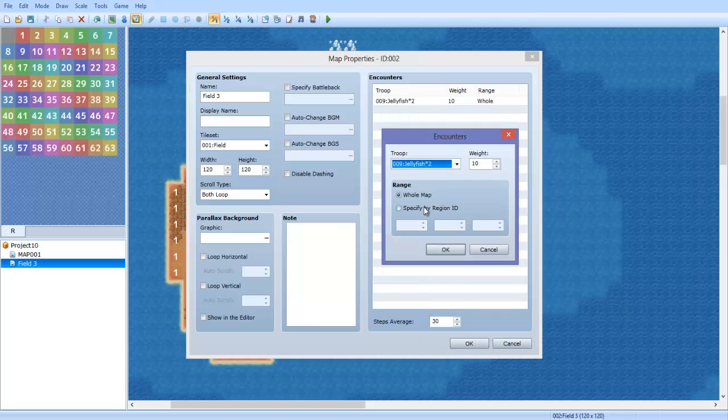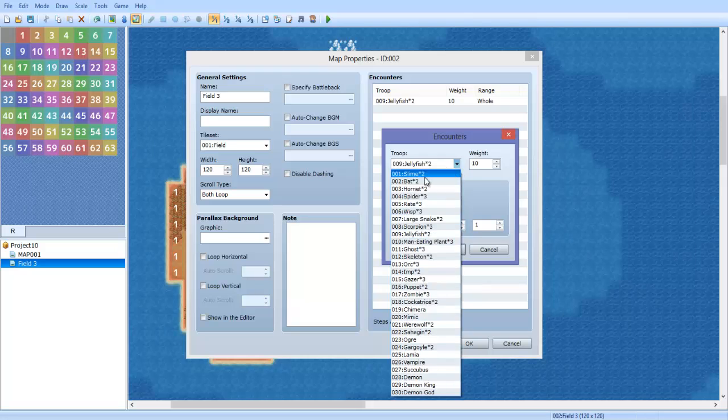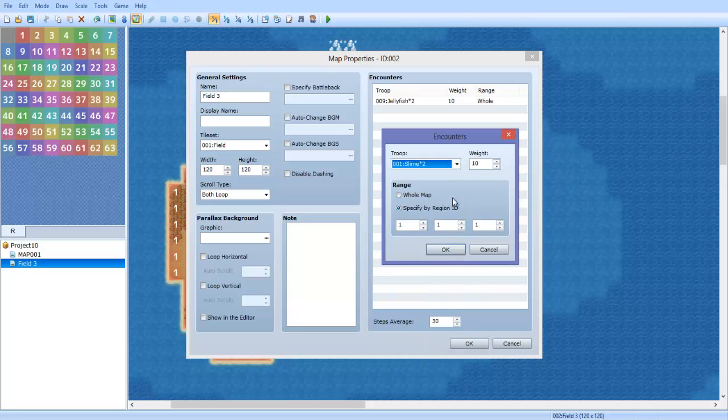Now we're going to do this again, and we're going to do region one because one is the grasslands. So there's going to be, let's say, slimes. You can add bats too if you want—anything you want.